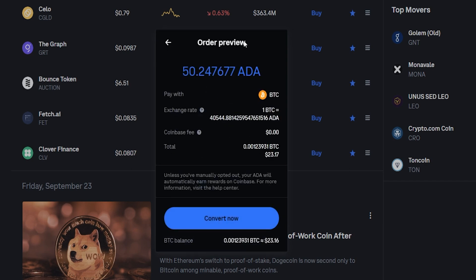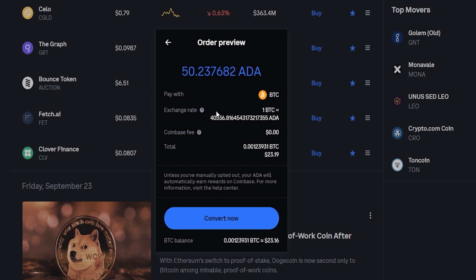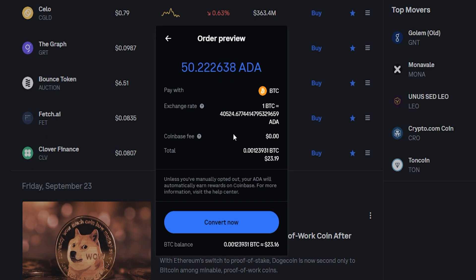Here's the order preview where you can review the details of your conversion. Coinbase is showing me how much ADA I'll be receiving for my BTC. Down below that you'll see the current exchange rate, and underneath that you'll see Coinbase does not charge a fee for this because it's all done internally. If everything checks out the way that you intended, you just simply click right here on convert now.